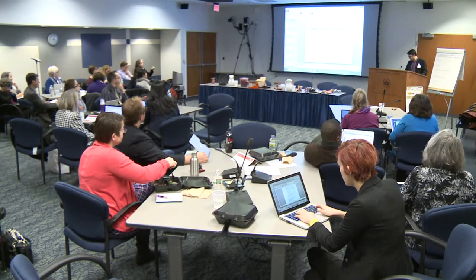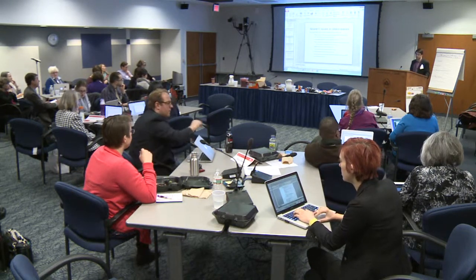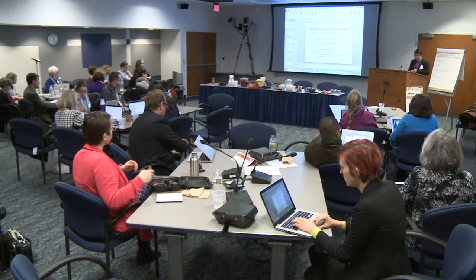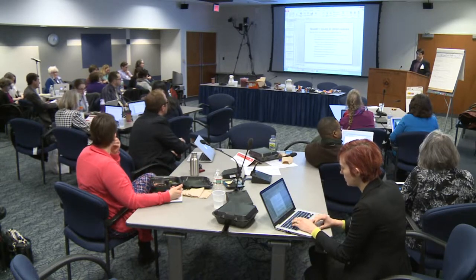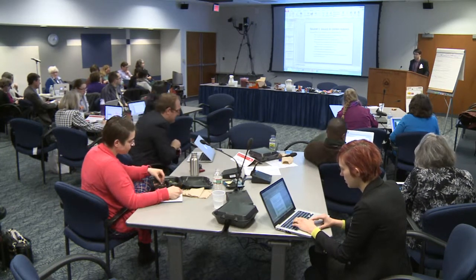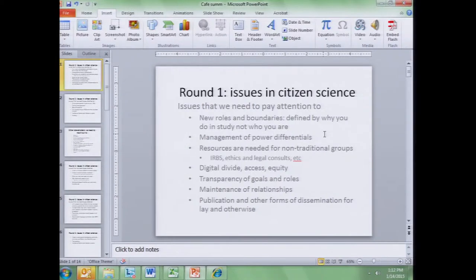Transparency came up lots and lots — transparency about the goals and the roles of traditional scientists, citizens, participants, funders, those getting access to data, and how to encourage this. Culturing and maintaining relationships and all the communication that needs to go on to do that.